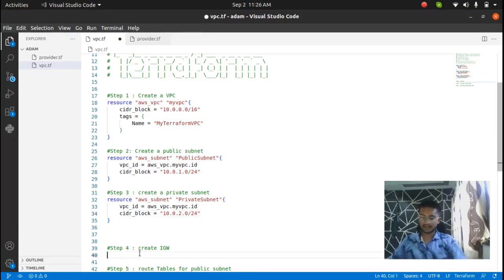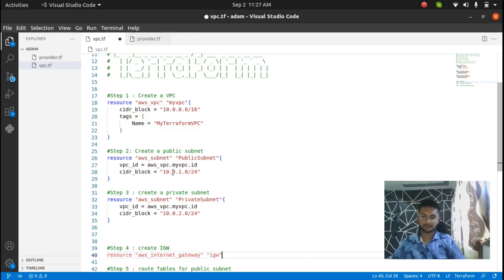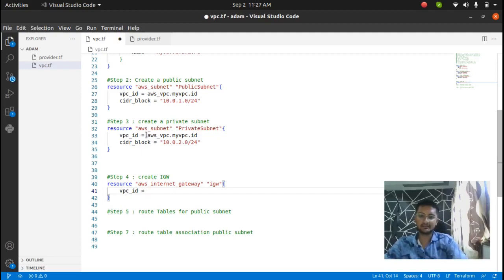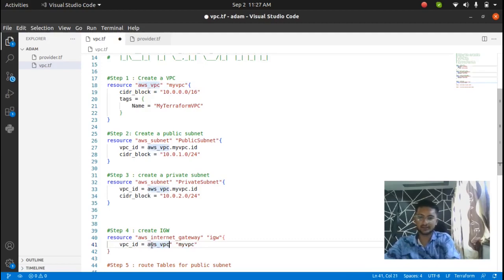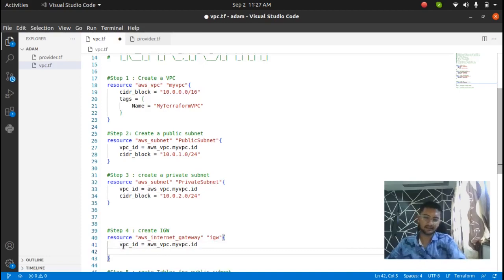Next I'm going to create an internet gateway. An internet gateway is necessary for you to have an internet connection to a public subnet, and it will be attached to the public subnet later. To create an internet gateway, the resource name is aws_internet_gateway and I'm going to name it as IGW. In the curly brackets, you have to pass in the VPC ID — in which VPC you want to create this internet gateway. So the VPC ID is aws_vpc.my_vpc.id.